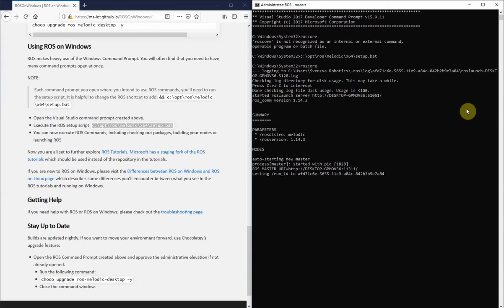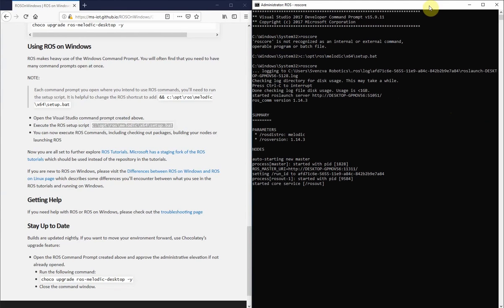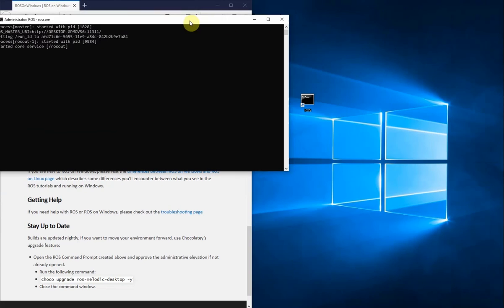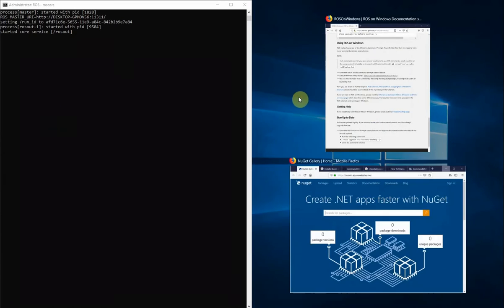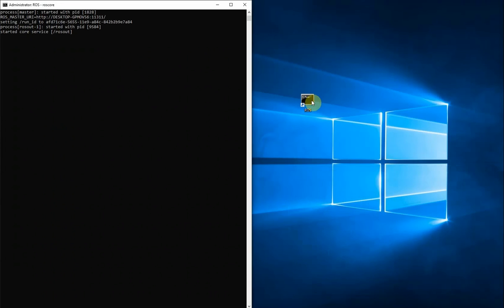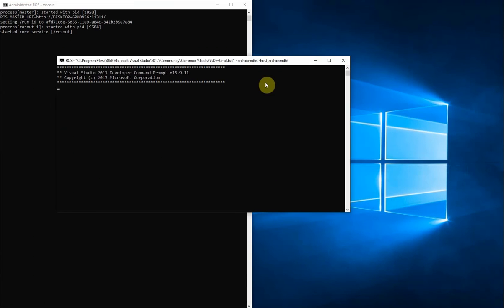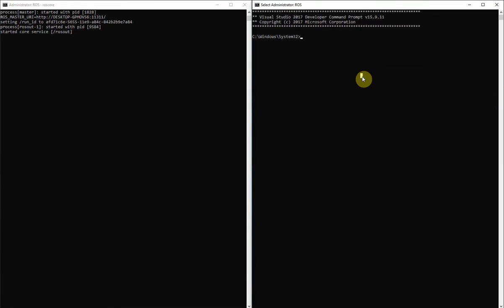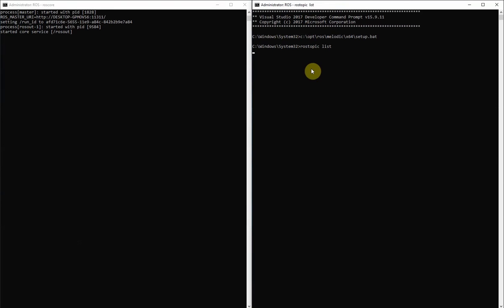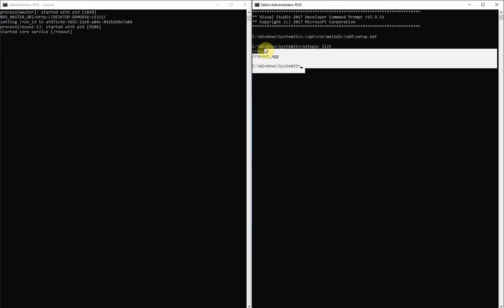So we can open another command prompt and again source the setup.bat file. And this time try a different command, rostopic list, and we can see it successfully outputs two topics that are published by roscore.